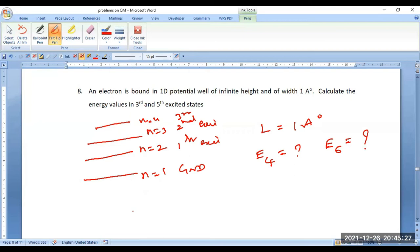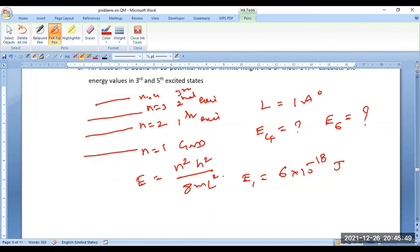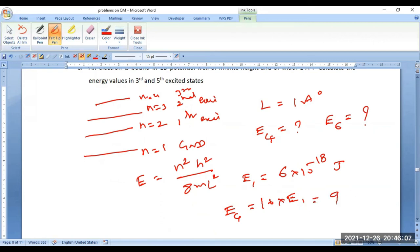Go back to the equation E = n²h²/(8mL²). First calculate the ground state energy by substituting n = 1 — it comes out to be 6 × 10⁻¹⁸ joules. When you go for E4, it comes out to be 16 times E1, because n² = 16. So this comes out to be 96 × 10⁻¹⁸ joules.